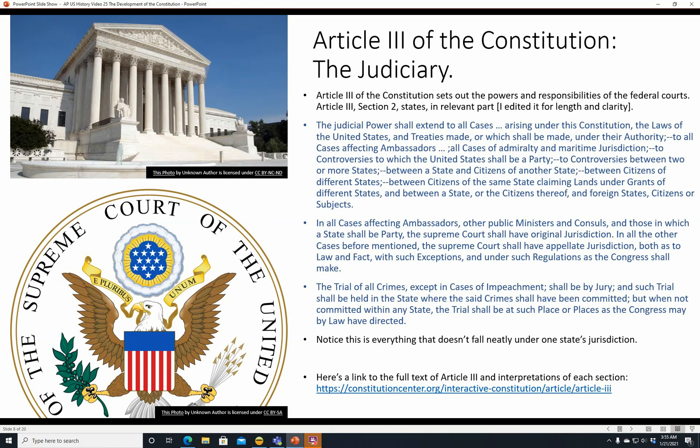The Supreme Court usually says it's fine with whatever the appellate court did. Congress can also make regulations as to what the Supreme Court is supposed to hear. The trial of all crimes, except in cases of impeachment, shall be by jury, and such trial shall be held in the state where the crimes were committed — but if not committed within any state, the trial shall be at such a place as Congress directs. This is relevant today with telecommunications: if someone committed internet fraud in California but defrauded people in Texas, the federal system picks up anything that doesn't neatly fall under one state's jurisdiction.